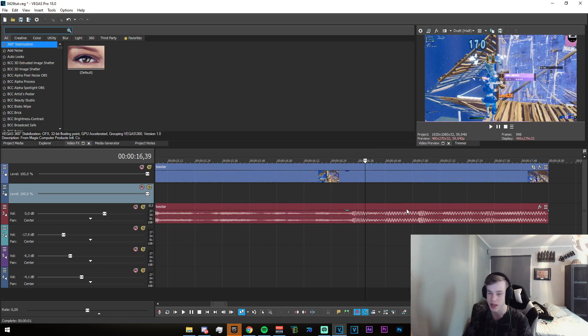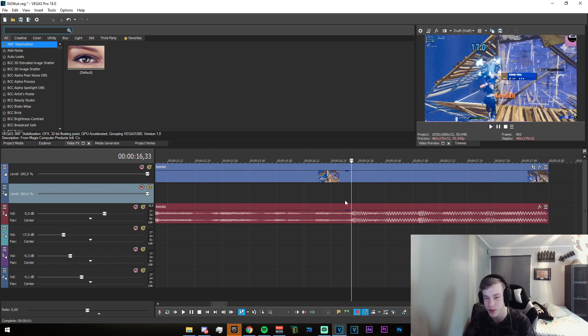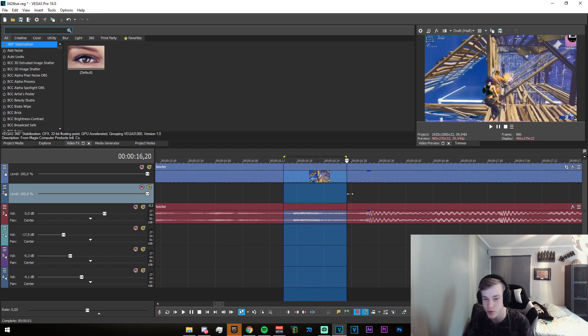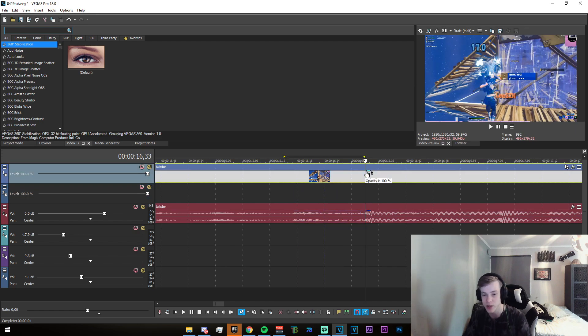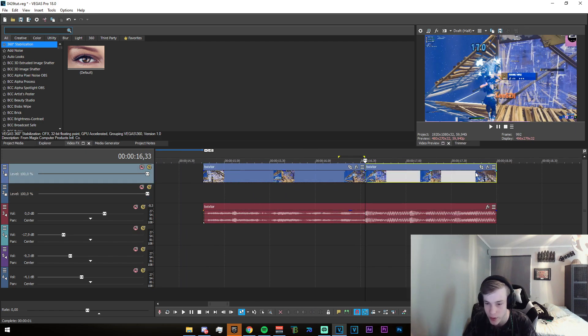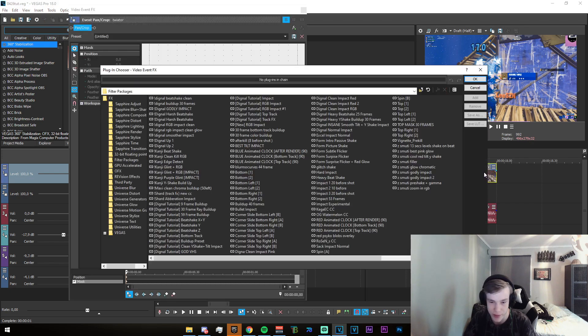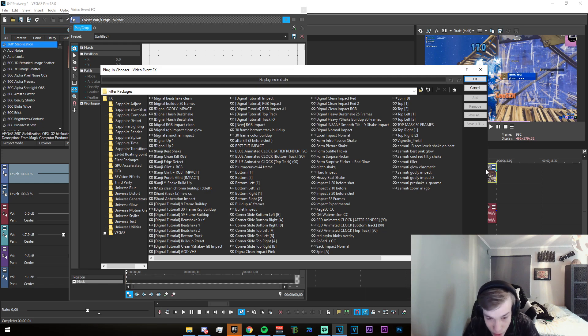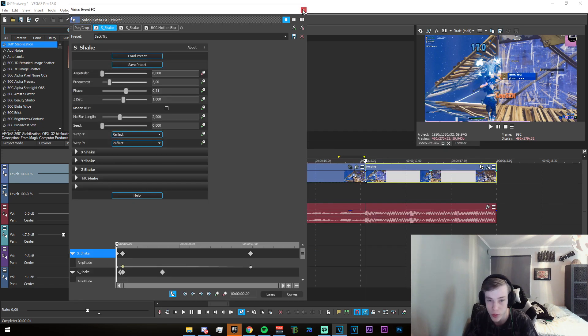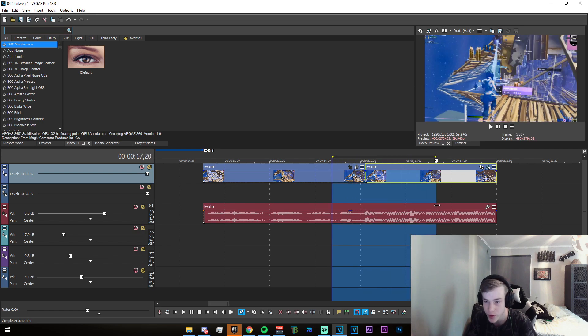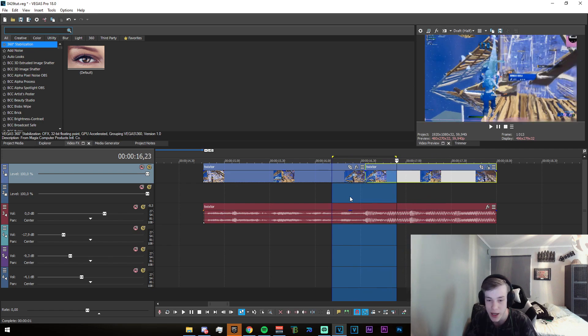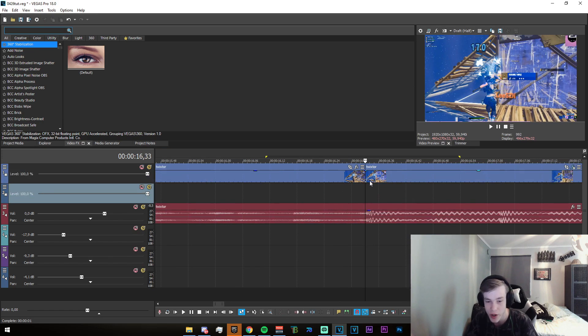Once you've got that, that's where we're gonna start off with this tutorial. I'm just gonna split the clip on the kill right here and add the impact first. Click on the FX button, then go and download the presets that are in the description. Download the SAC impact normal and apply it.